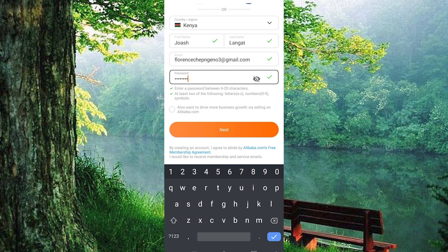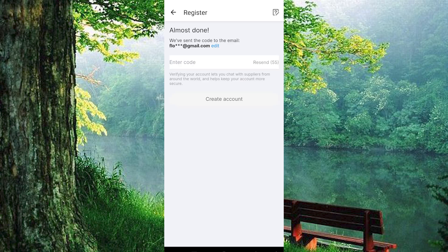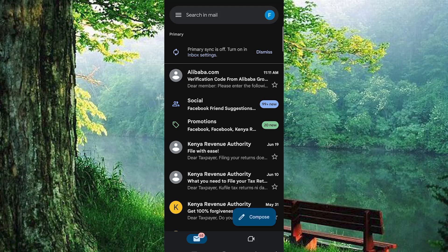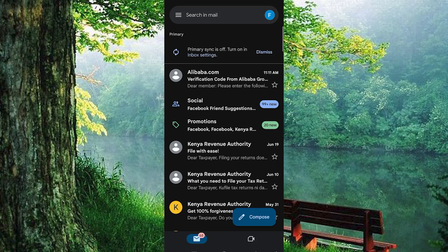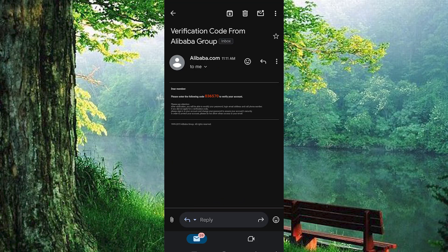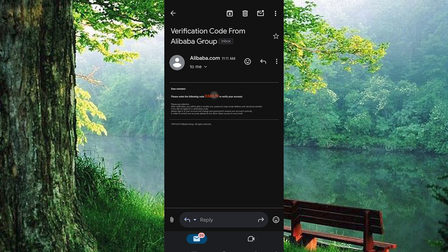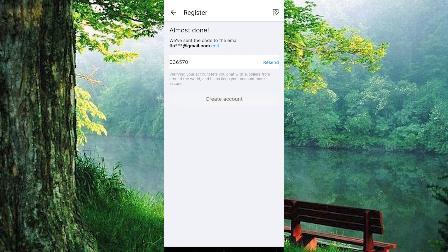After filling out all the required information, tap Next. You'll be directed to a verification page. Check your email inbox for a message from Alibaba, open it, and you'll find a verification code. Enter this code in the app and tap Create Account.